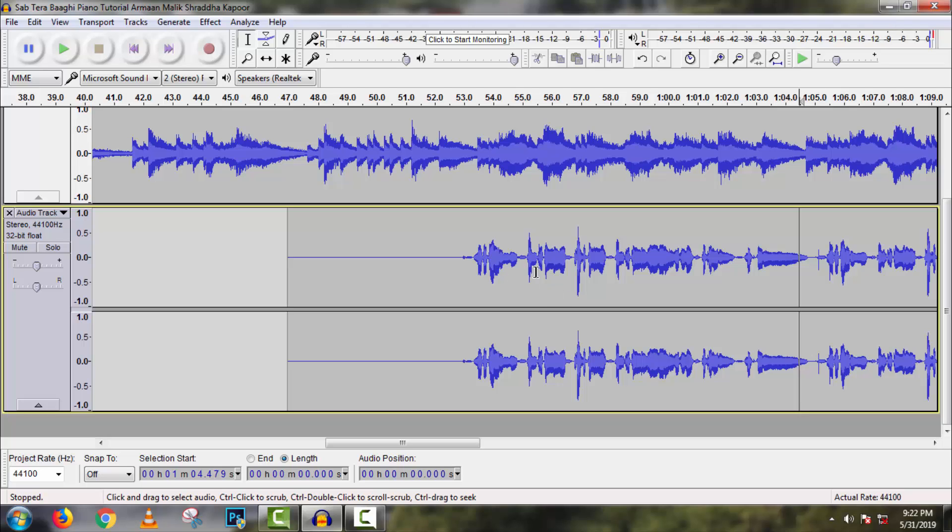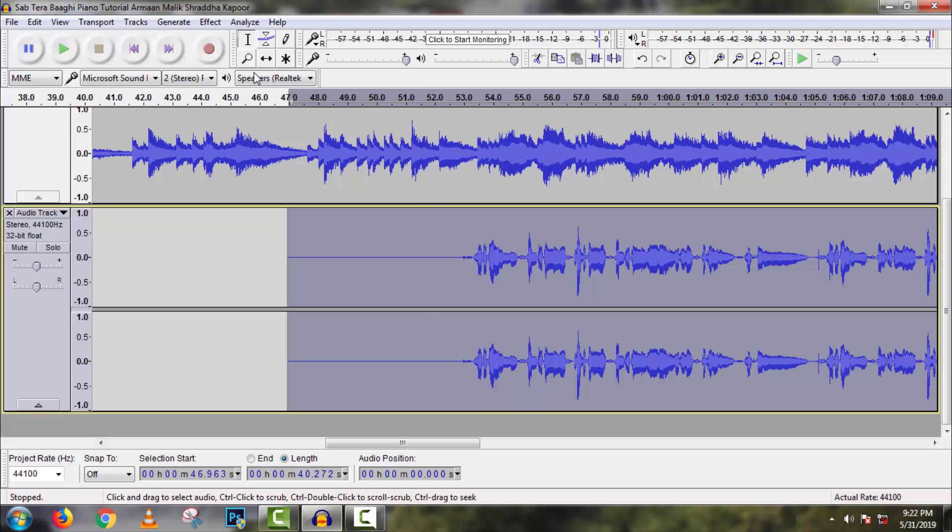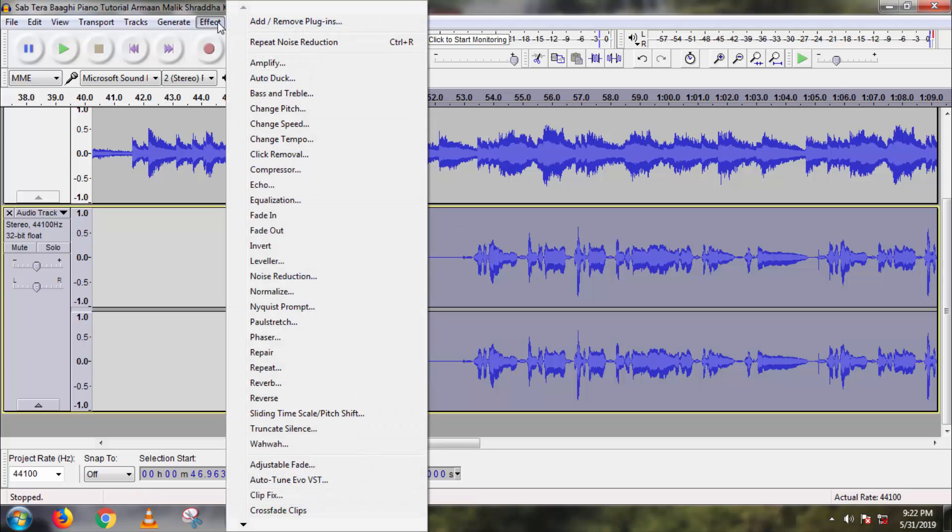Now we have to compress this vocal to get clarity in output. And for professional composing, it is important. So select this full track and go to Effect, then Compressor.